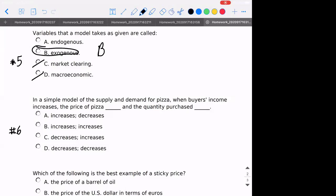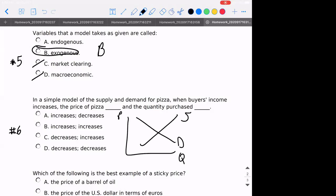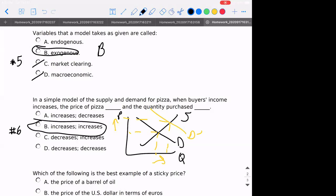Number six: in the simple model of supply and demand for pizza, when buyer's income increases, we're going to have to presume that pizza is a normal good. So if income is increasing, that would lead to my demand curve shifting out — the price should be increasing and the quantity would be increasing as well. Meaning our answer is B.